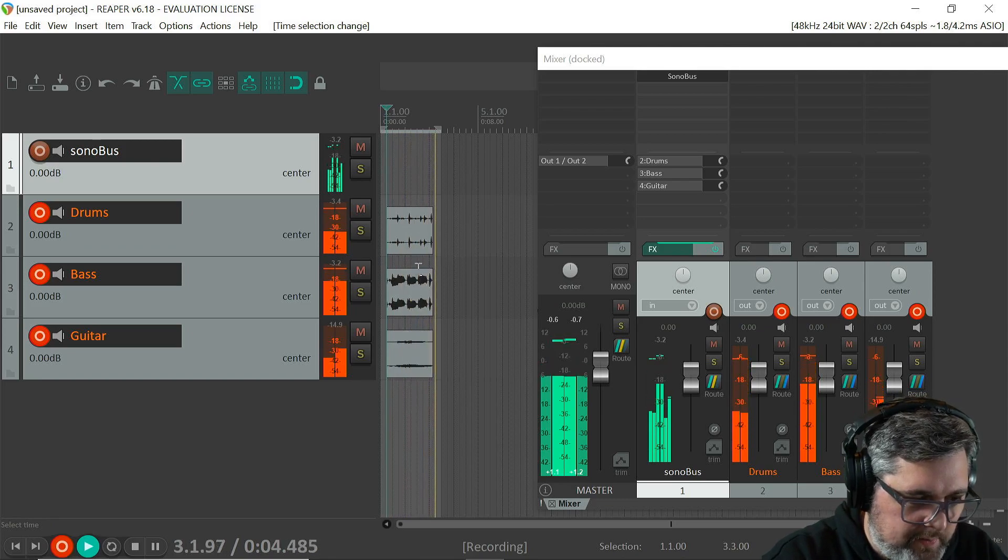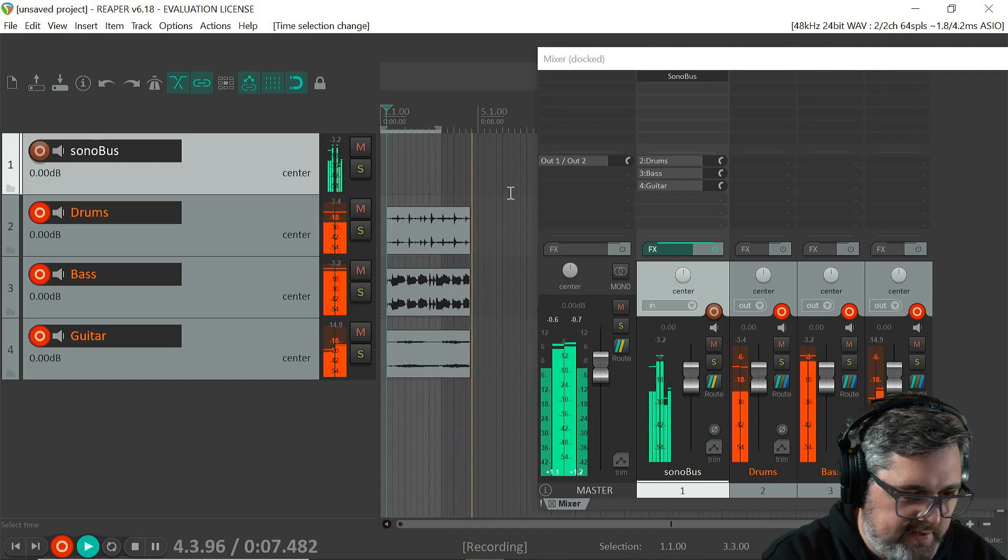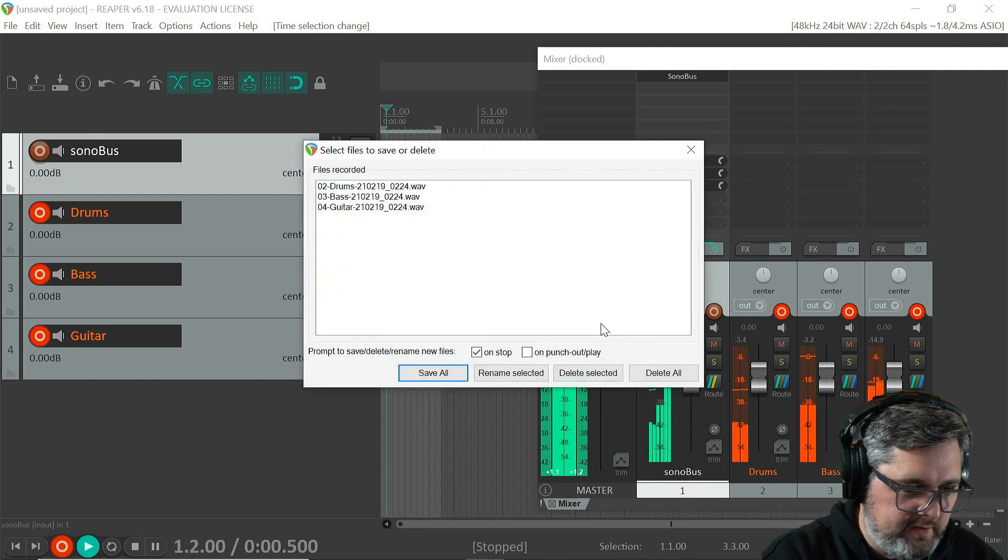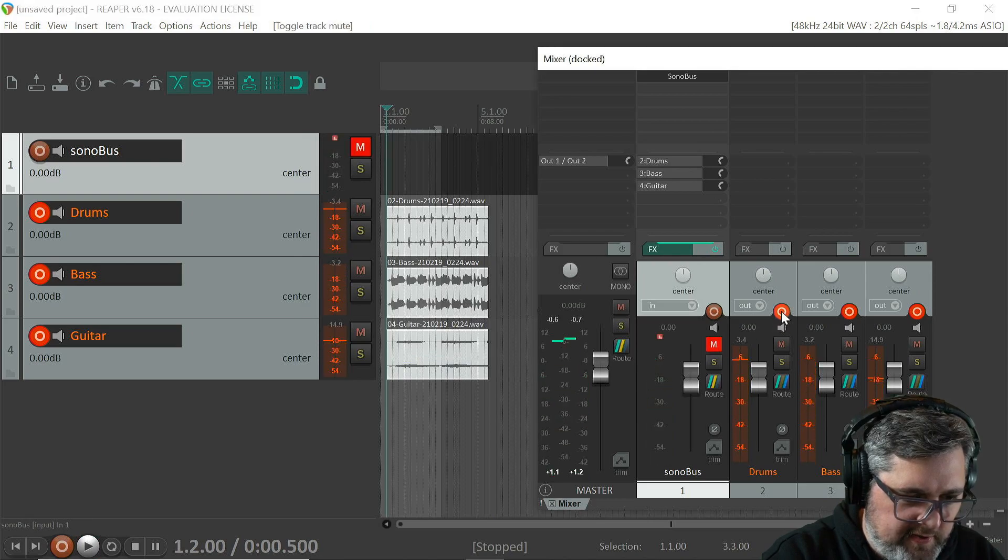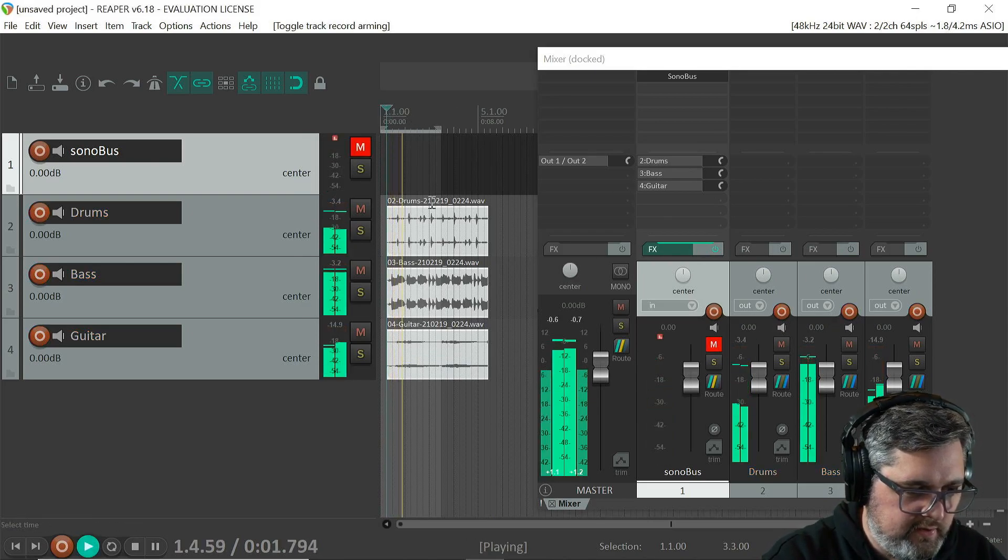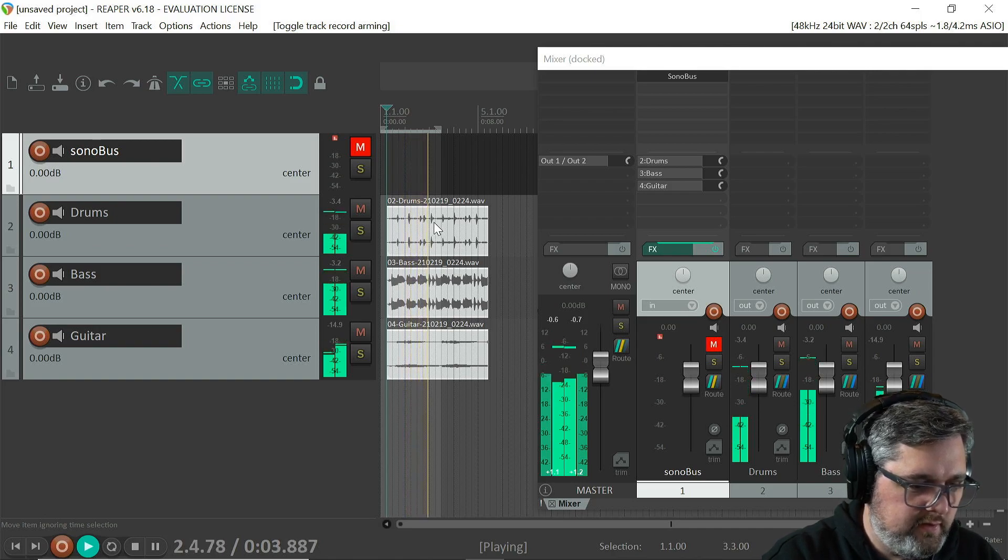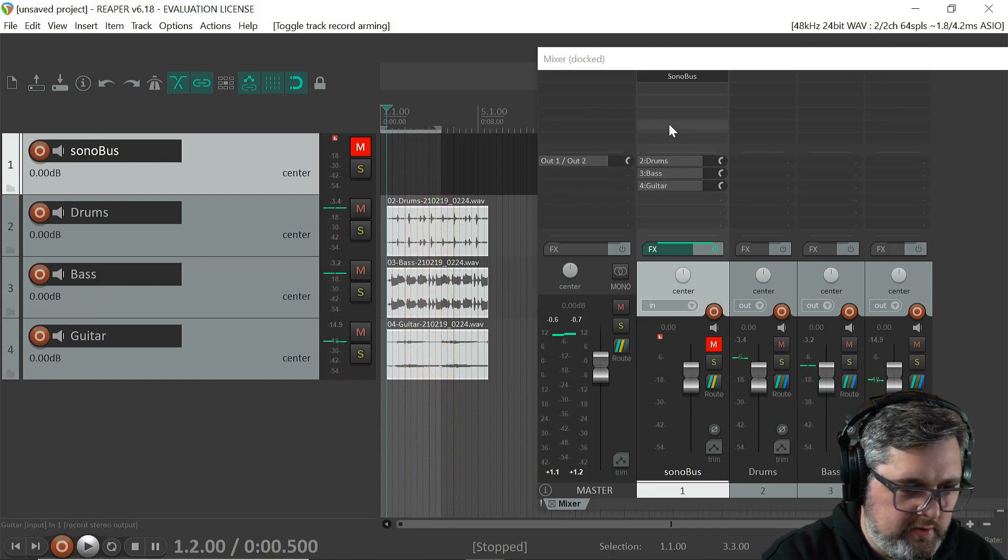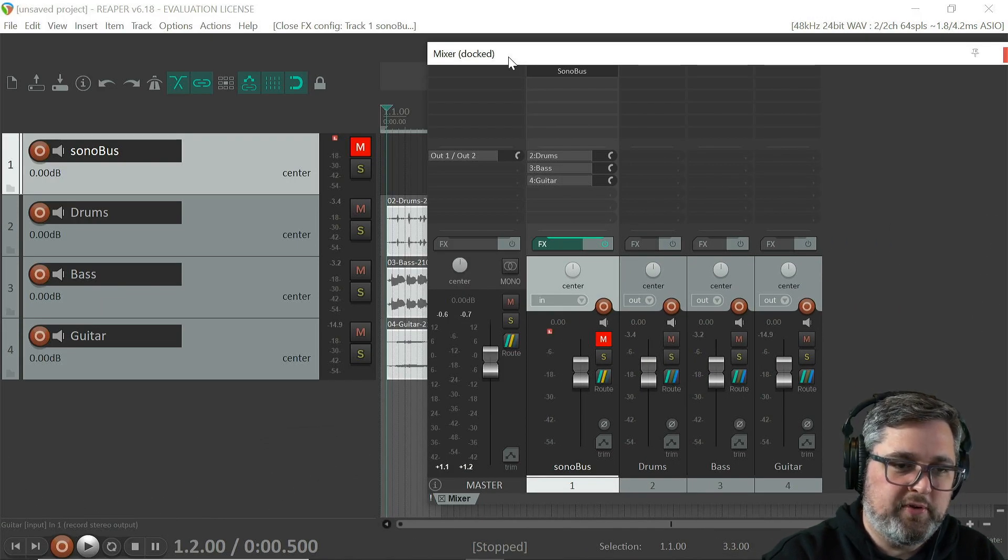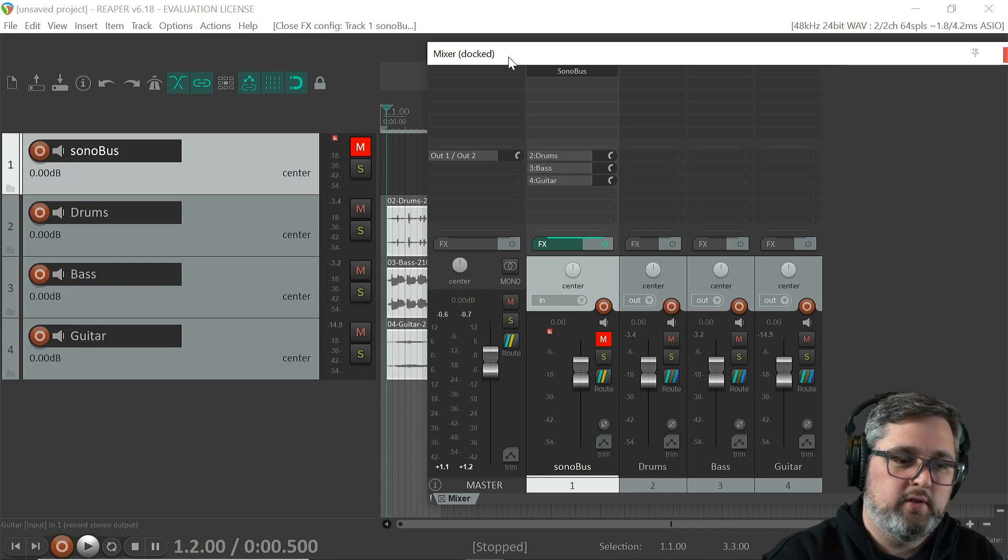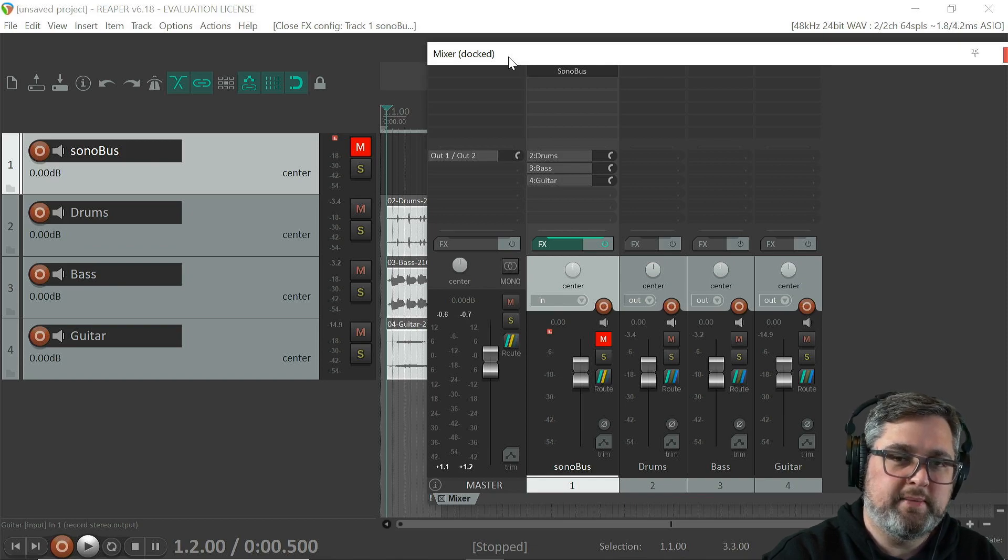So I'll save that. Let me mute all this, so now I can play that back. So that's pretty much all you need to do in Reaper to get multi-channel recording out of Sonobus. I'm going to be making more tutorial videos using Sonobus and using Reaper, so please subscribe to my channel for more.